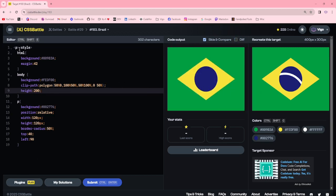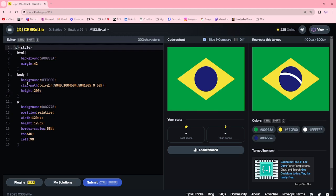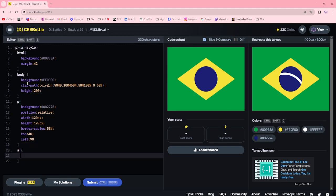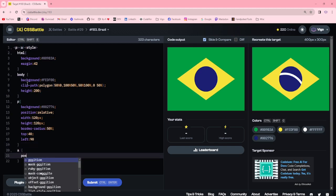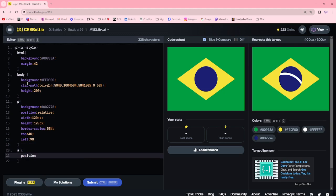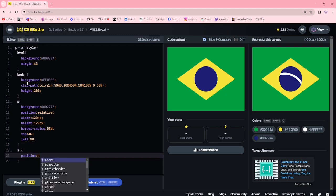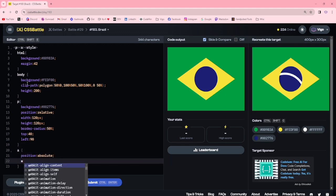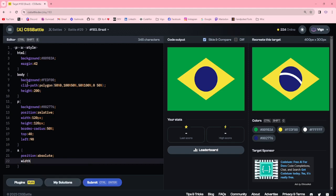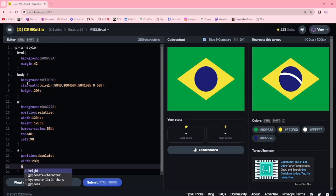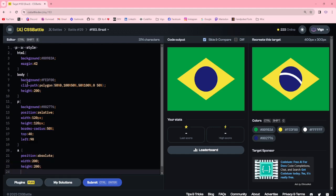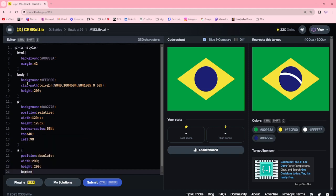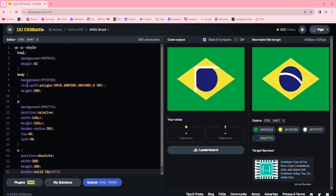200 pixel. Now I'm adding another element, an 'a' element with position absolute, width 200 pixel, height 200 pixel, border solid 10 pixel white color.